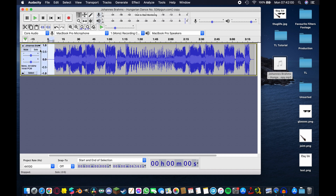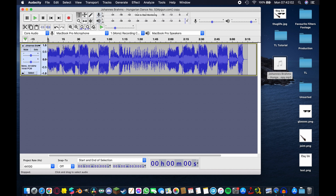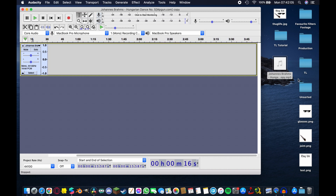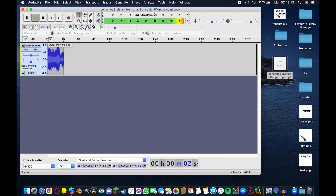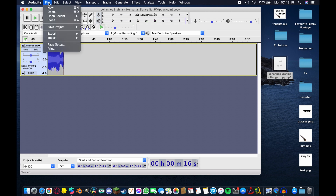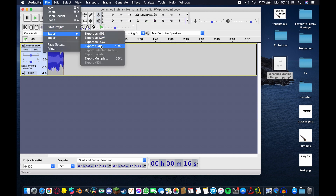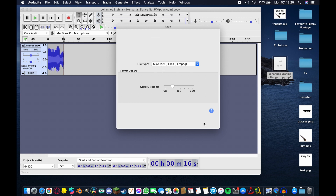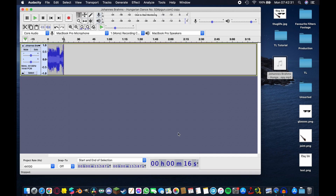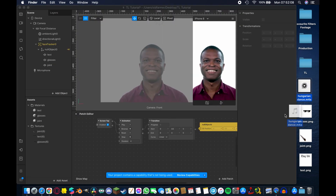Trim the track to just the 15 seconds you want to use, play it back to confirm it sounds right, then go to File > Export > Export Audio. Name it 'hungarian dance', save it as an M4A file type — no other settings need changing — and hit Save. Audacity will create an M4A copy on your desktop.